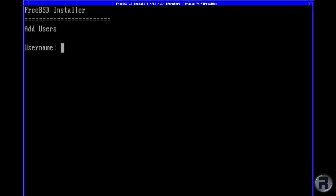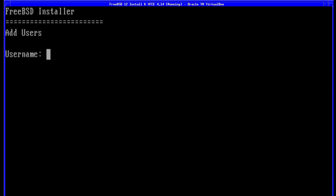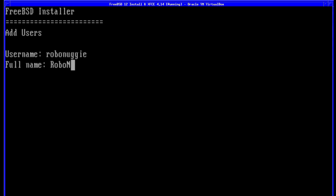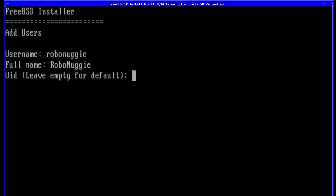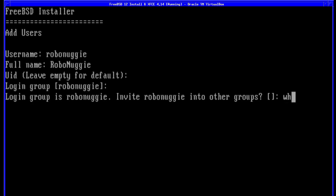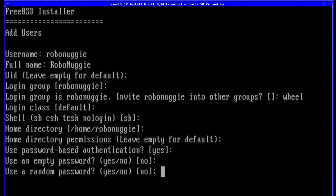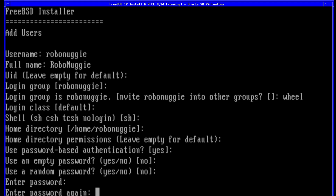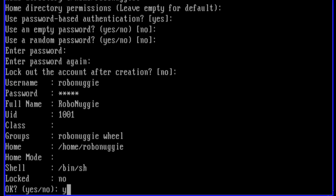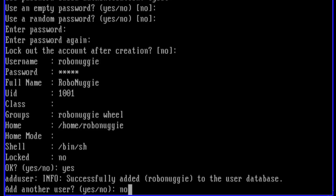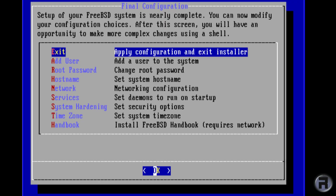Add users — it wouldn't be much of a system if you didn't add any. I've seen one or two people use a system with just root, which is not encouraged. Don't forget to put wheel in your login group, because you're not going to get elevated admin access if you don't do that. Enter a password — just choose your password here and again. You don't want to lock out the account, and no other user.